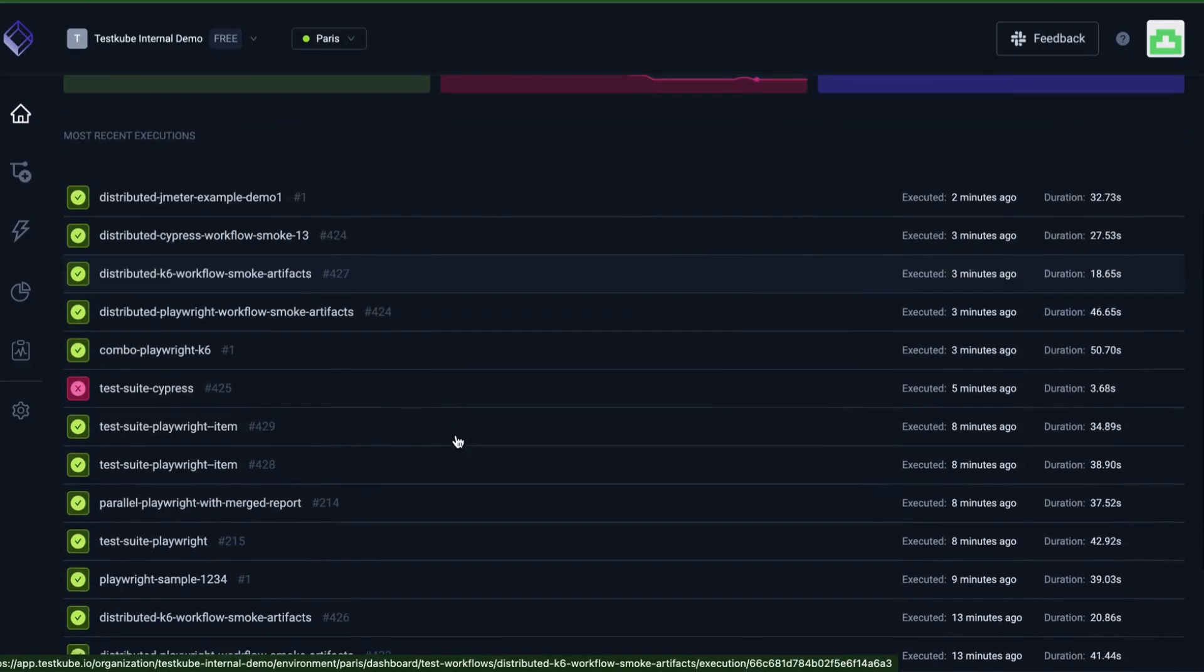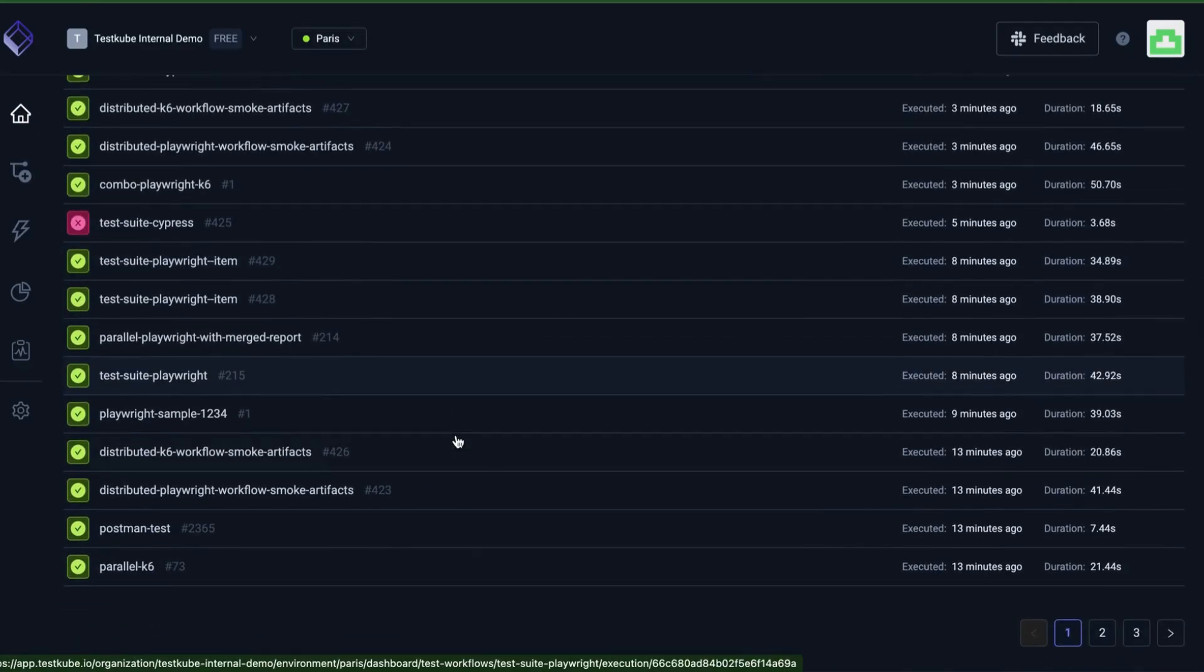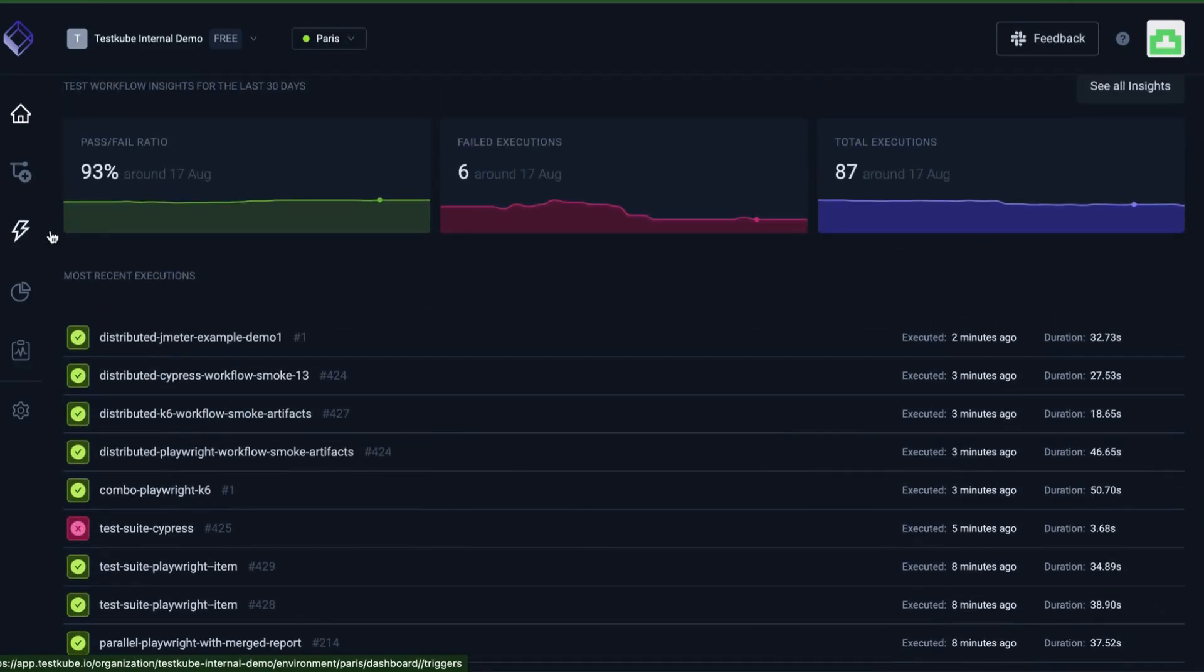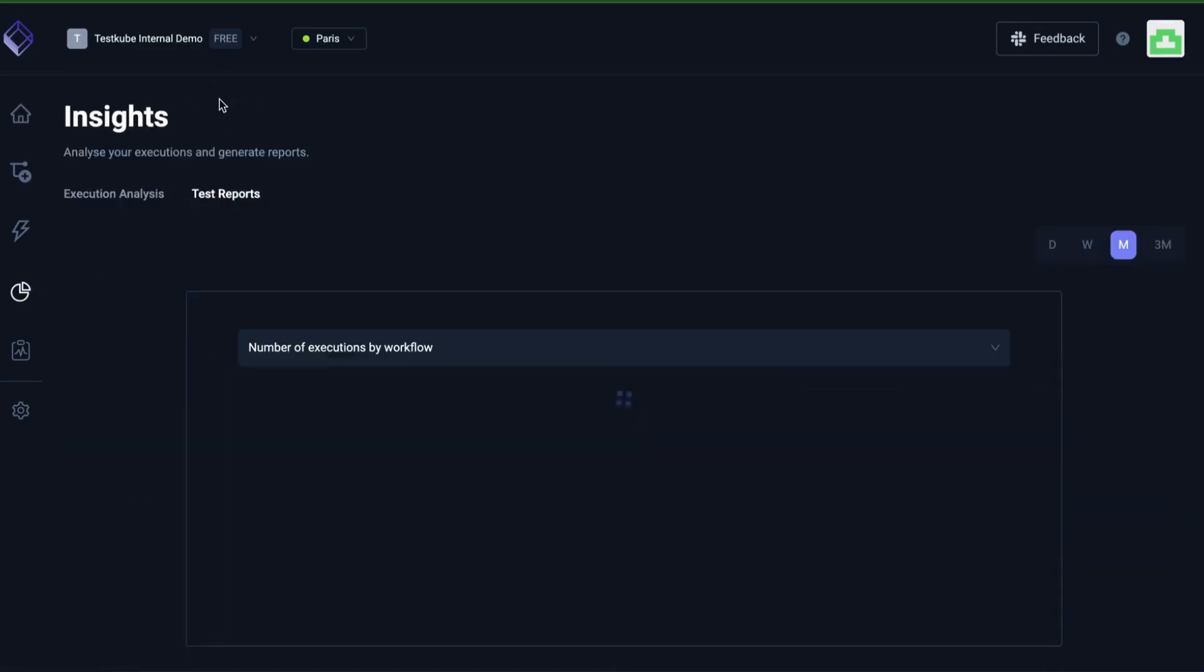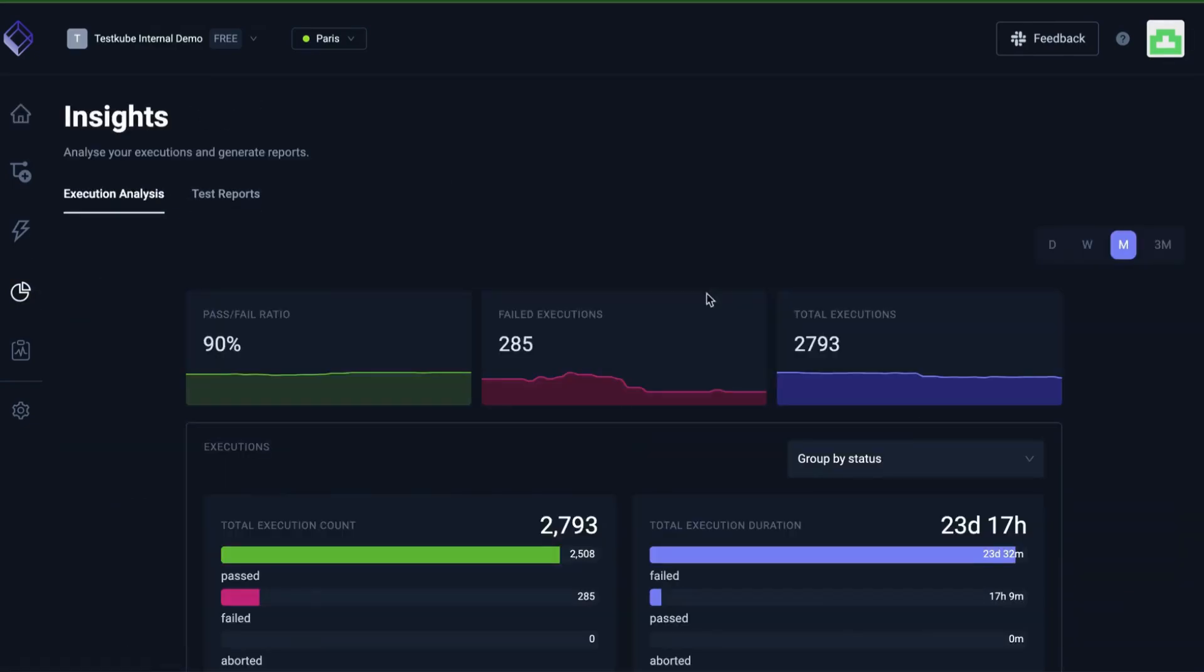When a test execution is complete, you can access logs, artifacts, and reports quickly and easily in just a few clicks.